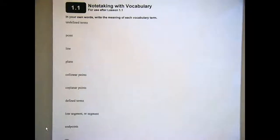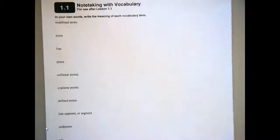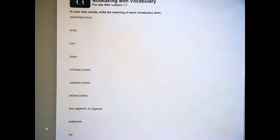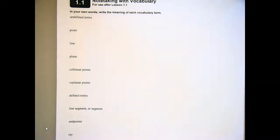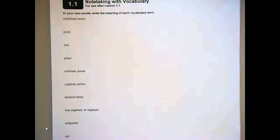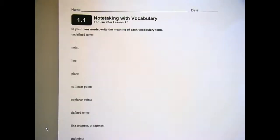Let's dive into 1.1. Today we are dealing with points, lines, and planes. So the first step we want to go through here is I want to make sure that we can get some information defined.